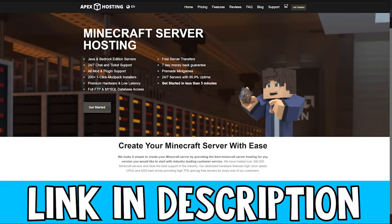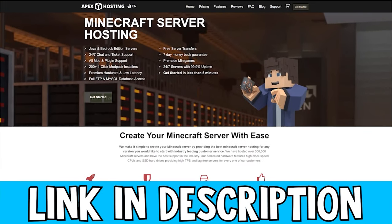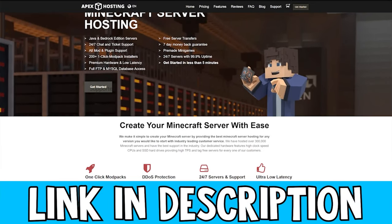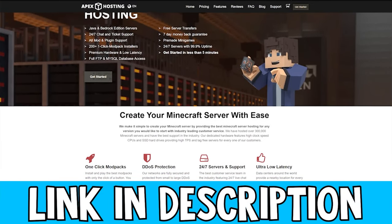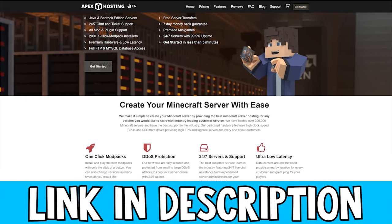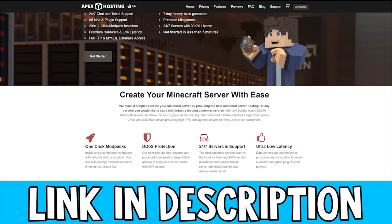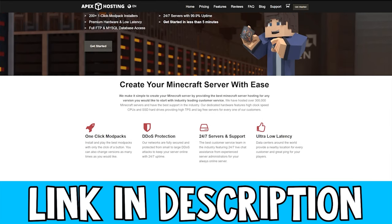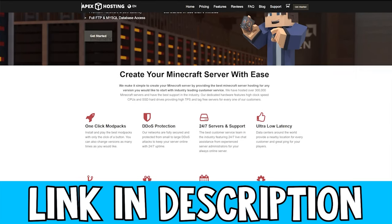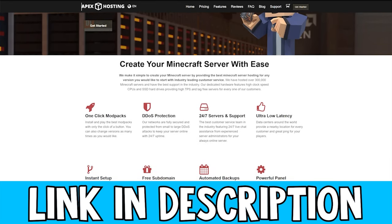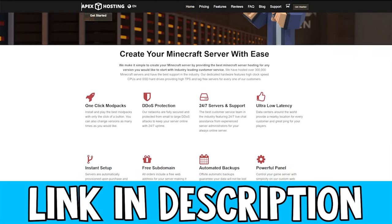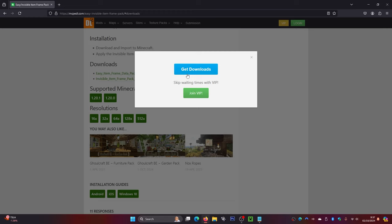If you're looking to get your own Minecraft server for Bedrock Edition, I recommend checking out Apex Hosting as they have some really good high quality servers and they also come with DDoS protection. Be sure to check them out — the link is in the description down below. Or if you want to see the top three best server hostings, check out this video on the screen right now.